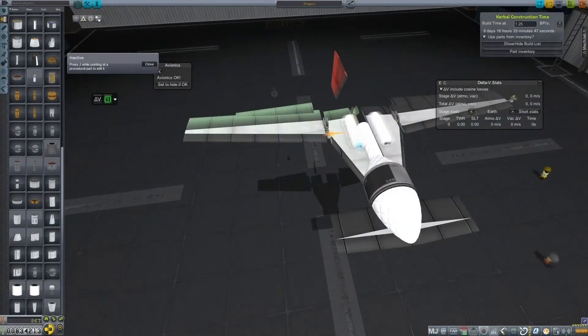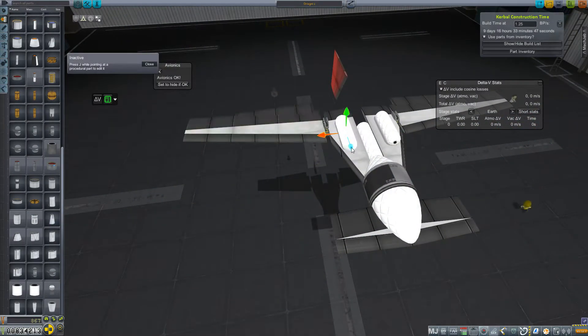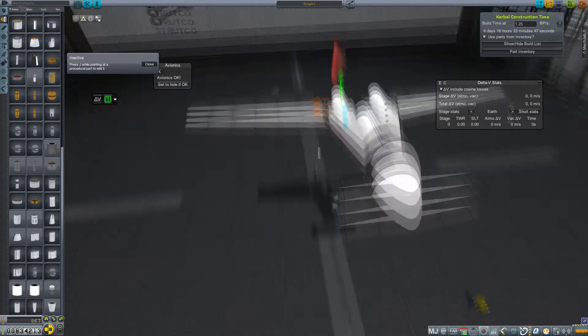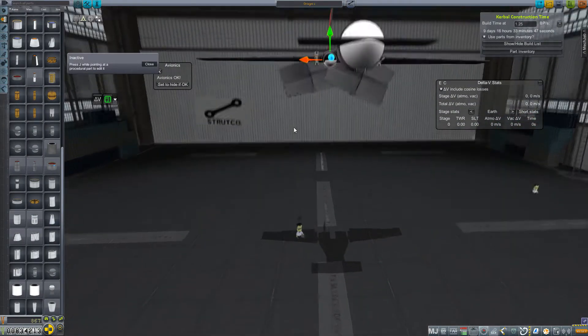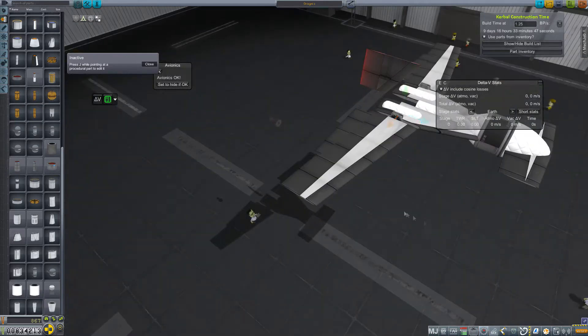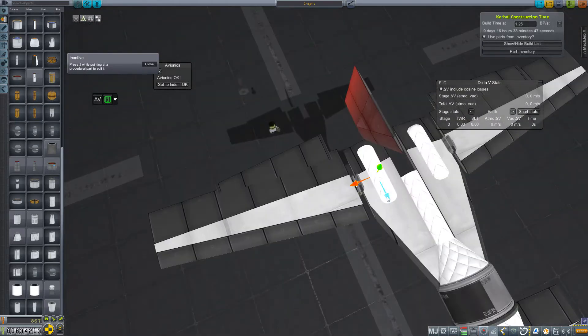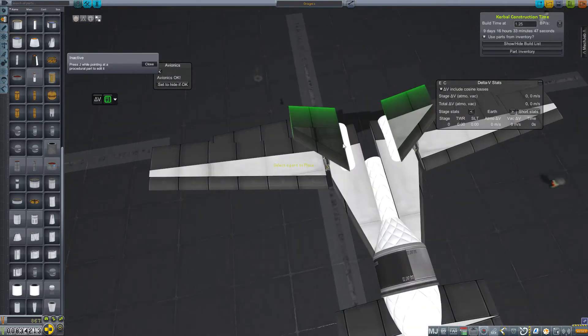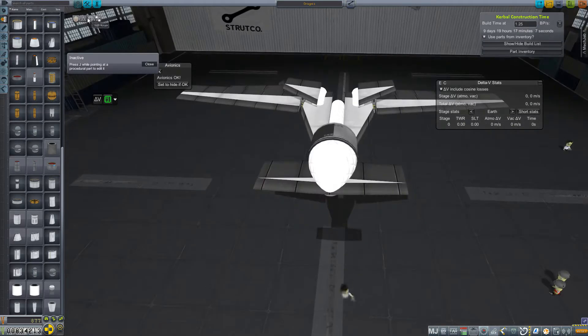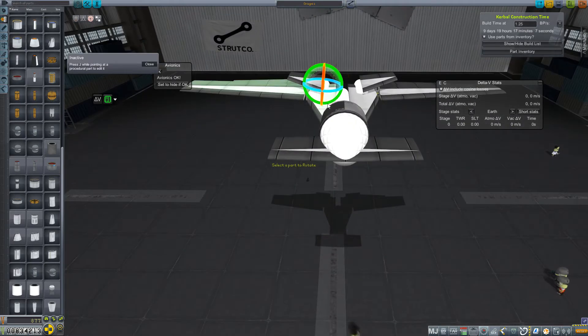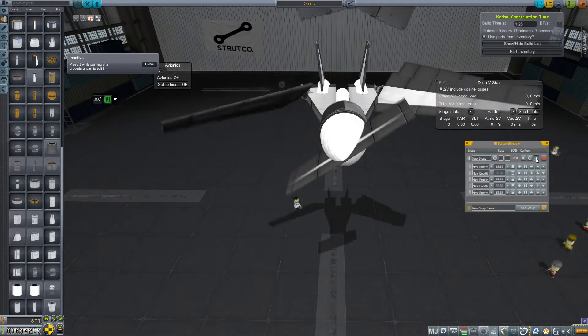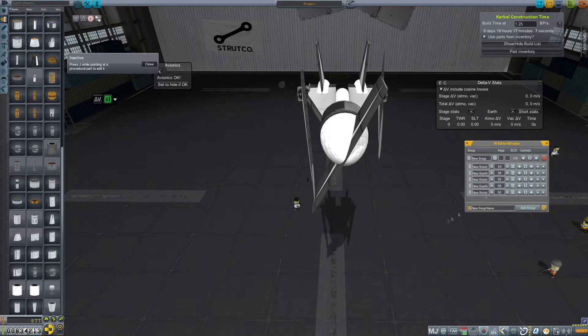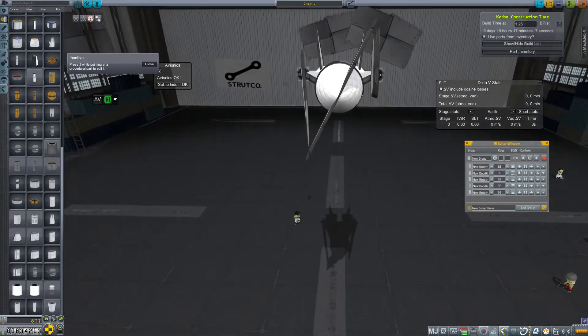Hey everybody and welcome back to Kerbal Space Program RP-Zero. I'm kind of picking up right where I left off at the end of the live stream. This is what I have called Project Origami or the Origami Glider, and it is destined for Venus.